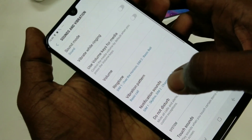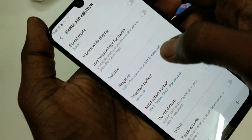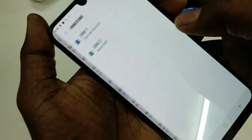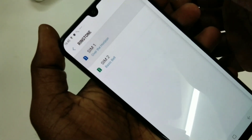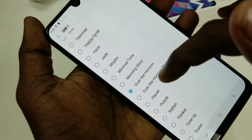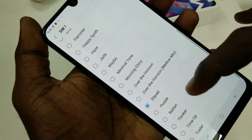on Sounds and Vibration. Here, select Ringtone. You can select ringtone for both SIM 1 and SIM 2.